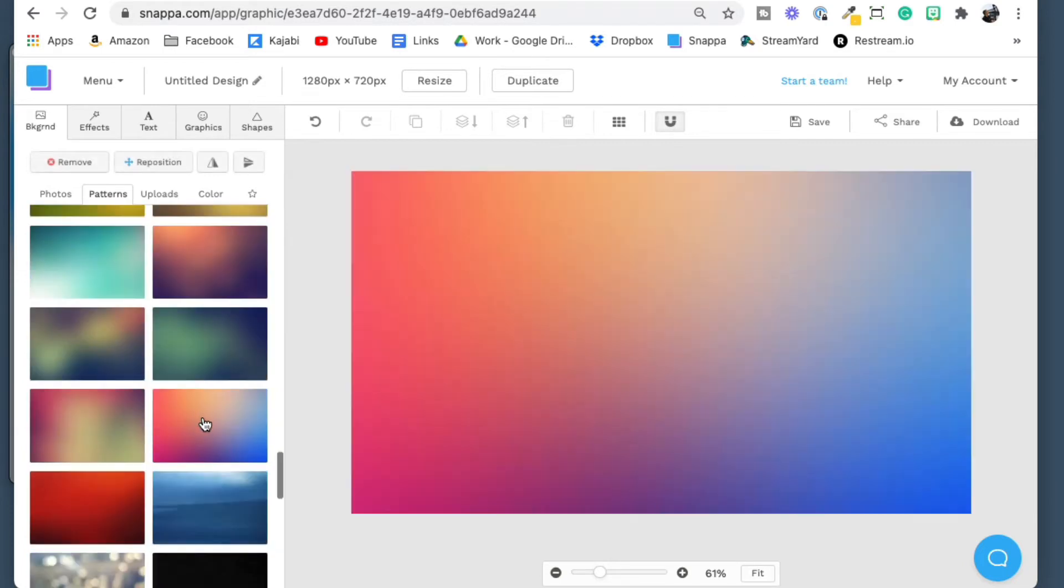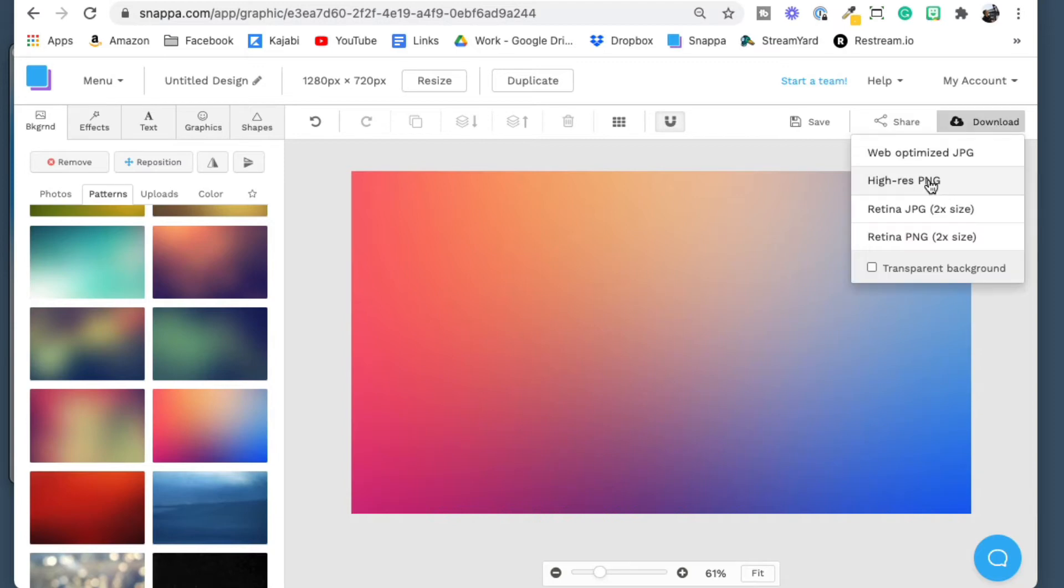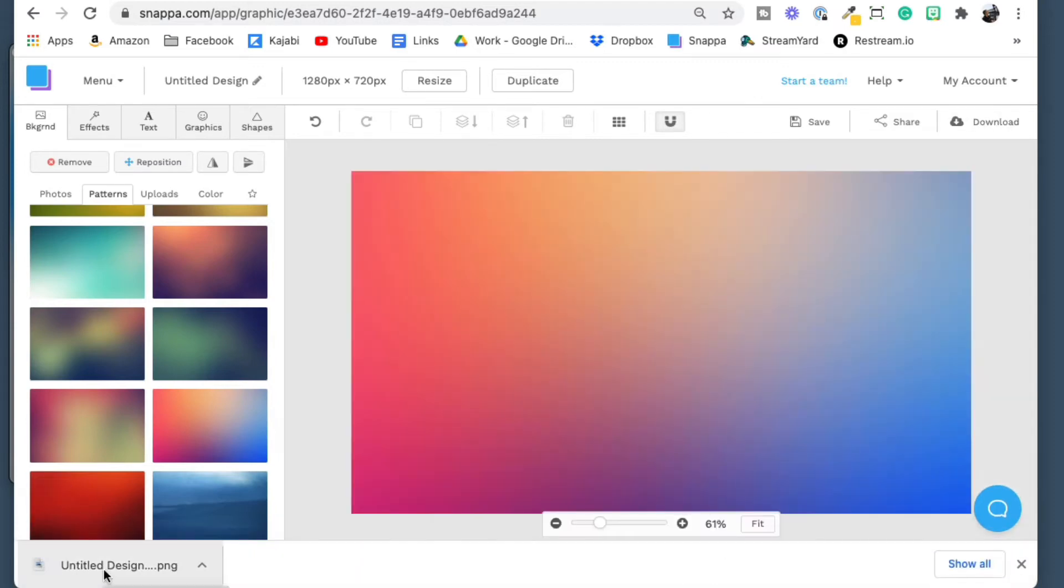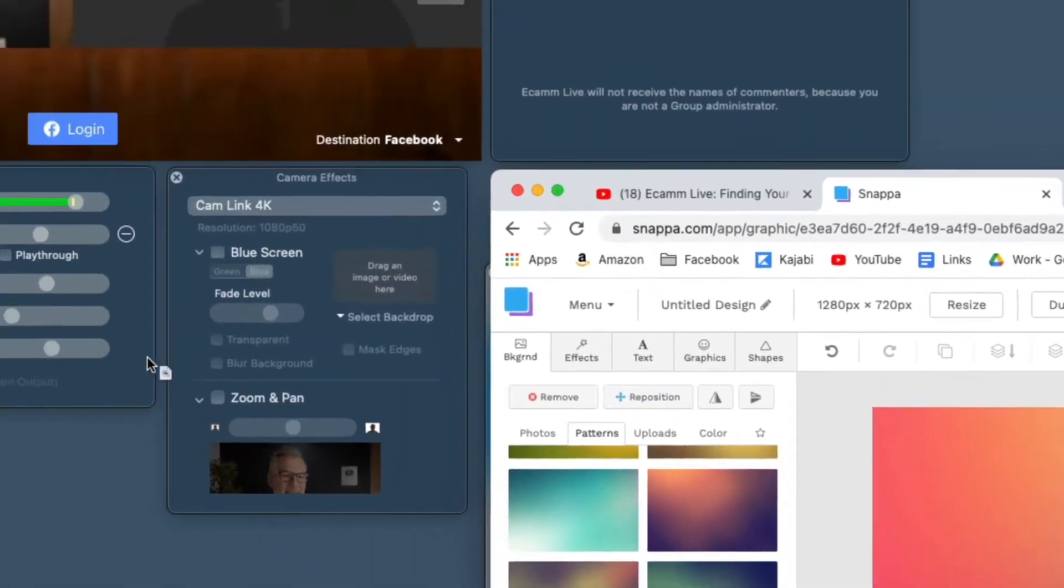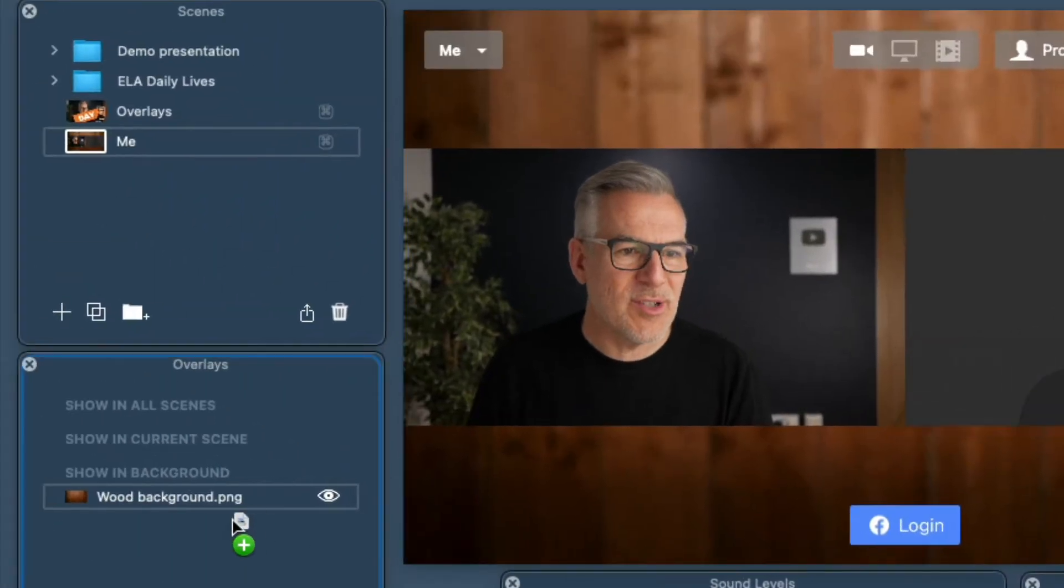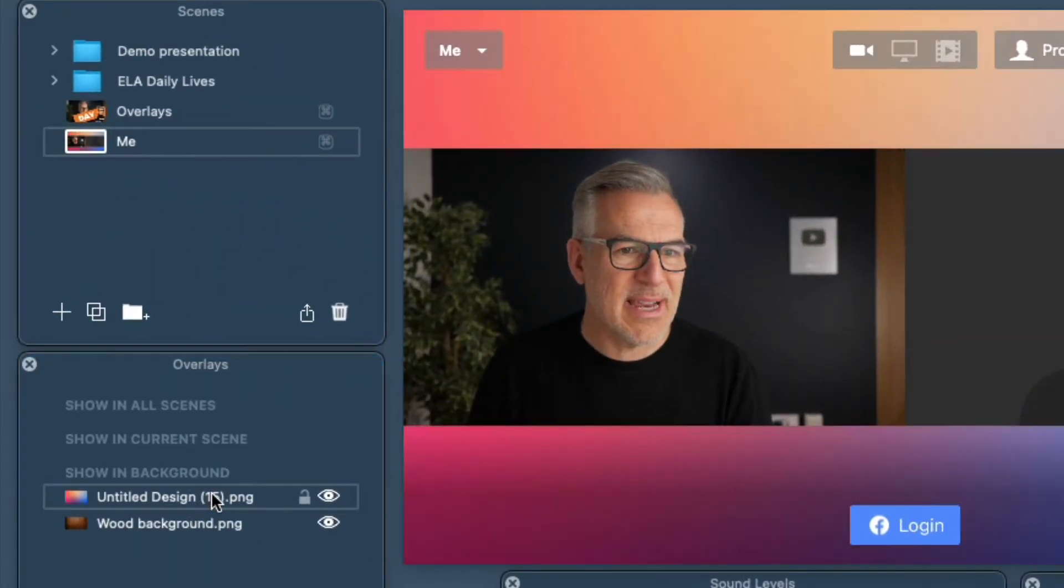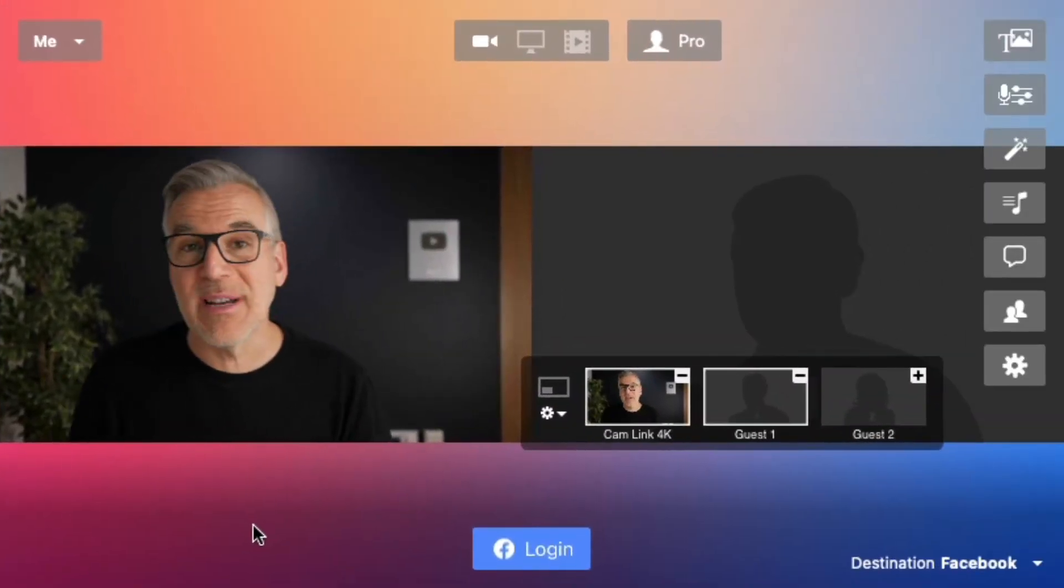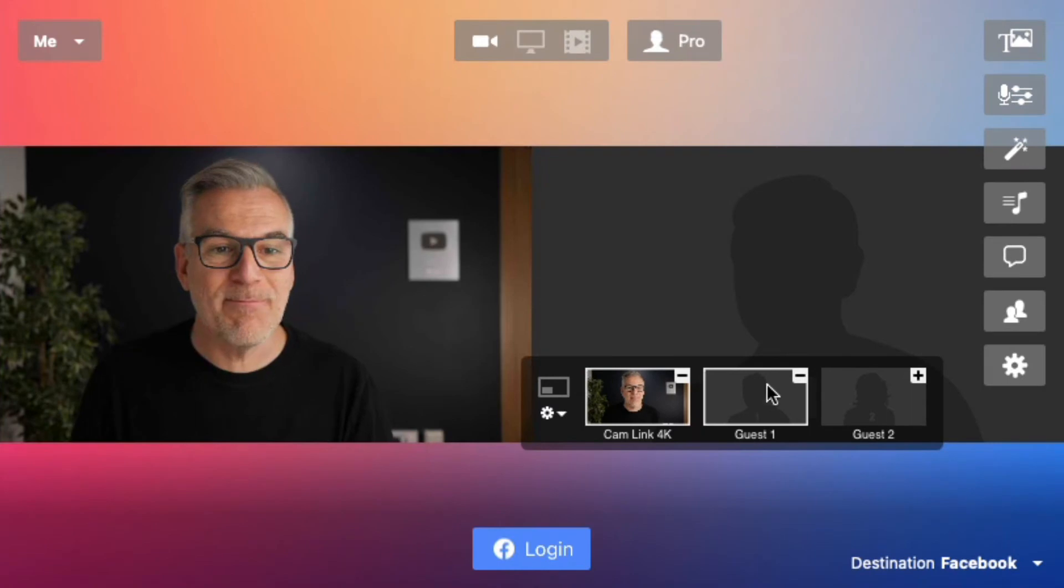Maybe I like the idea of something like this. I could just literally save this and download it as a high-res PNG and now I can drag that in the same way I just did into this backgrounds area and look, we've got a really cool background.